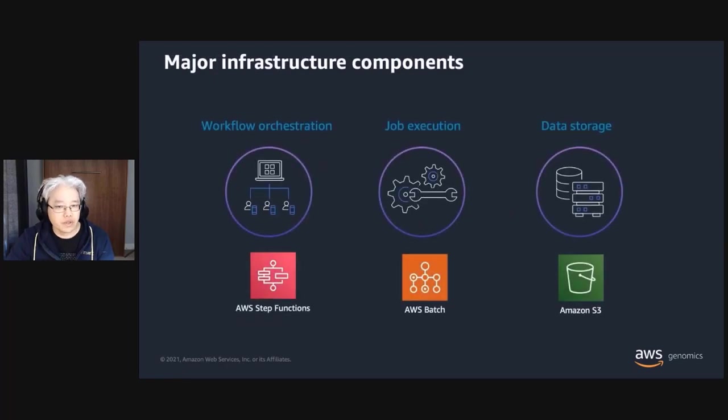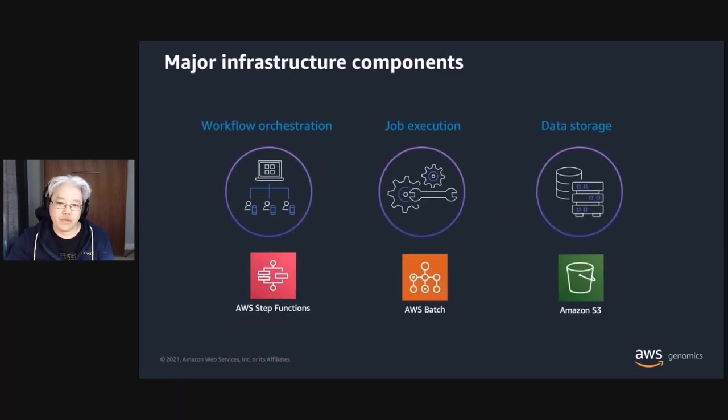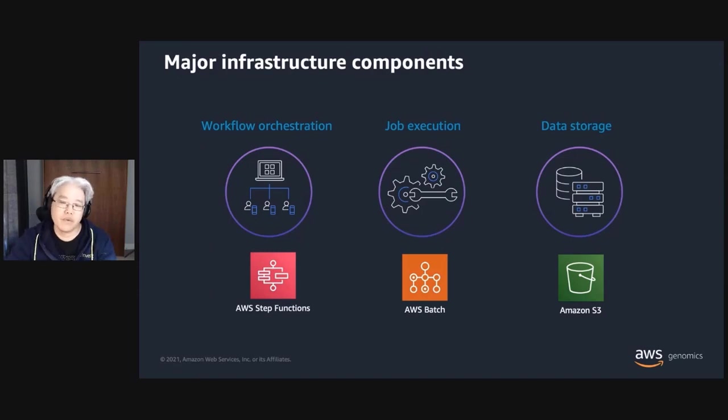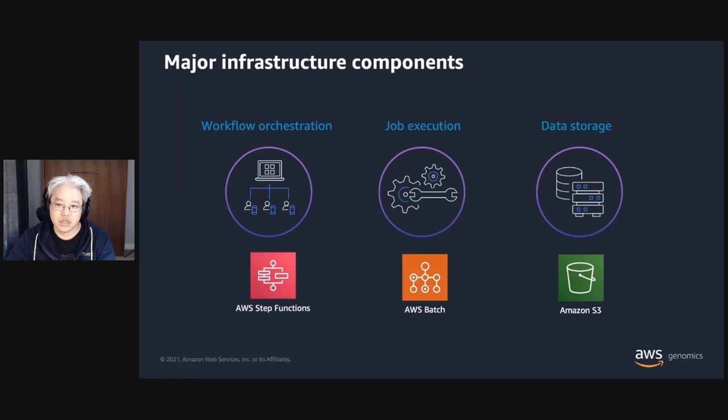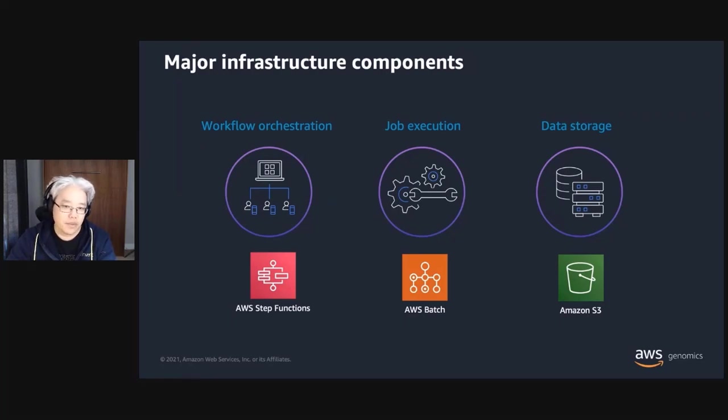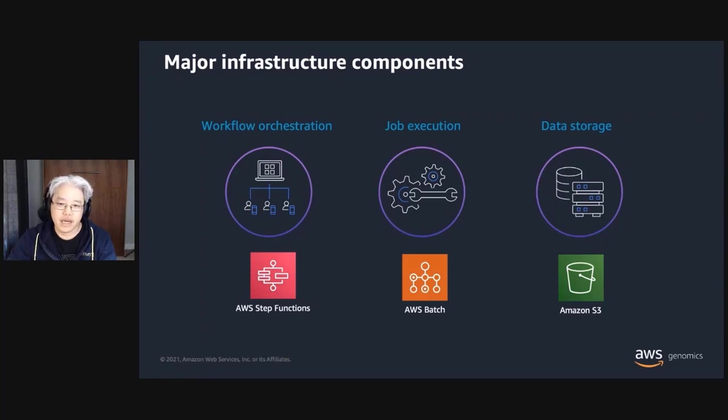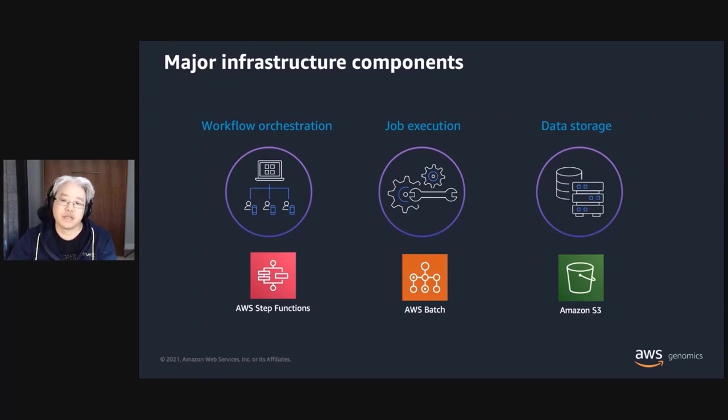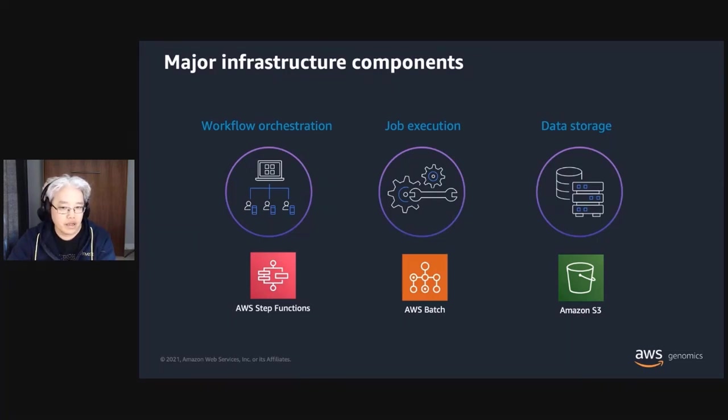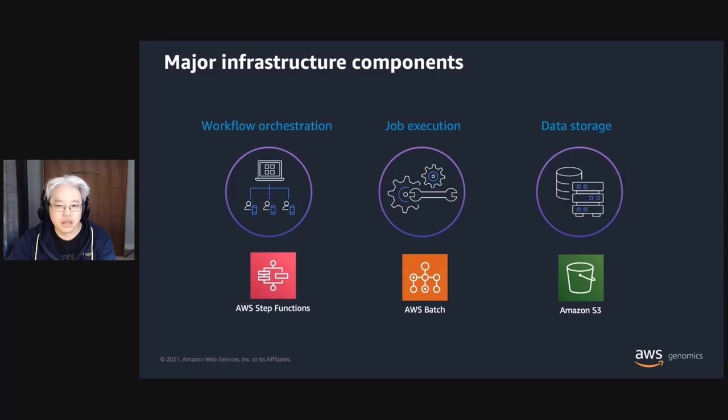When it comes to building and running genomics workflow pipelines, there are three major infrastructure components you should consider. Workflow orchestration, job execution, and storage. And AWS services like AWS Step Functions, AWS Batch, and Amazon S3 can help you build scalable architectures to meet these needs. So with that in mind, let's take a look at how this comes together and the solutions you can use today.